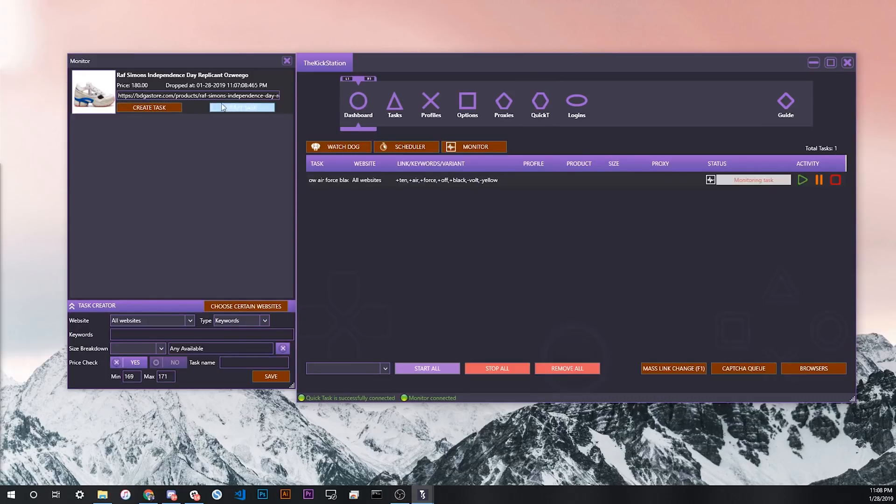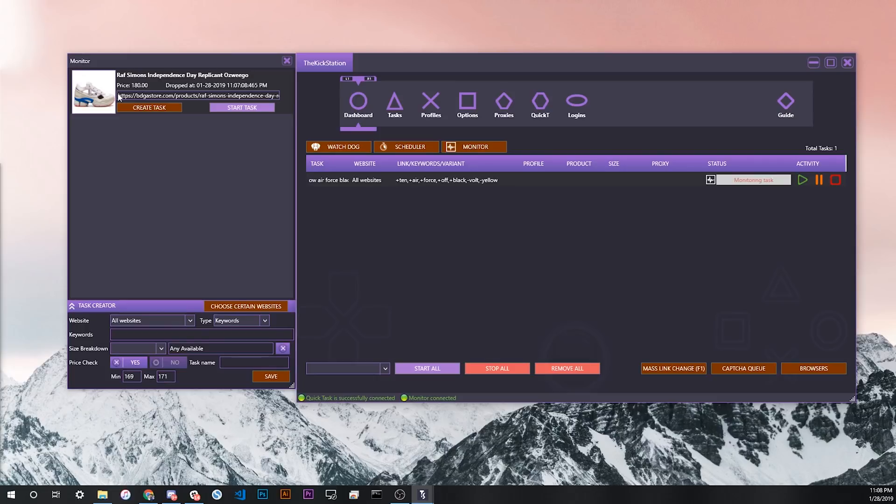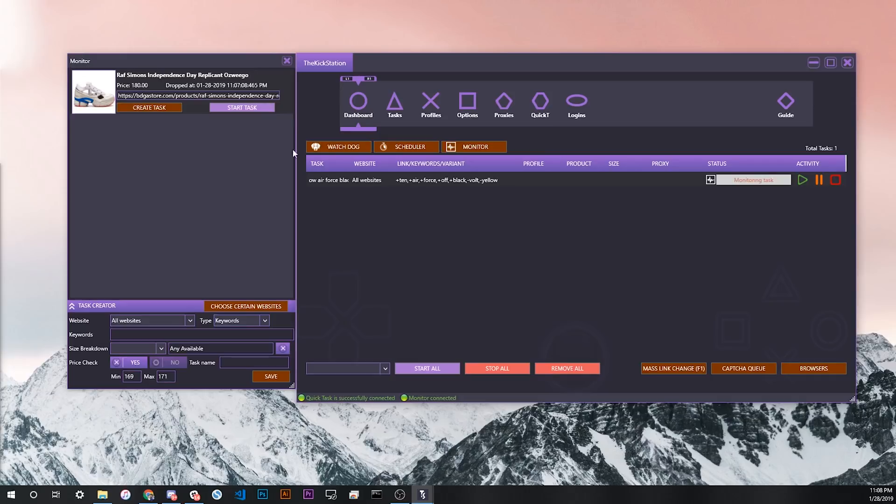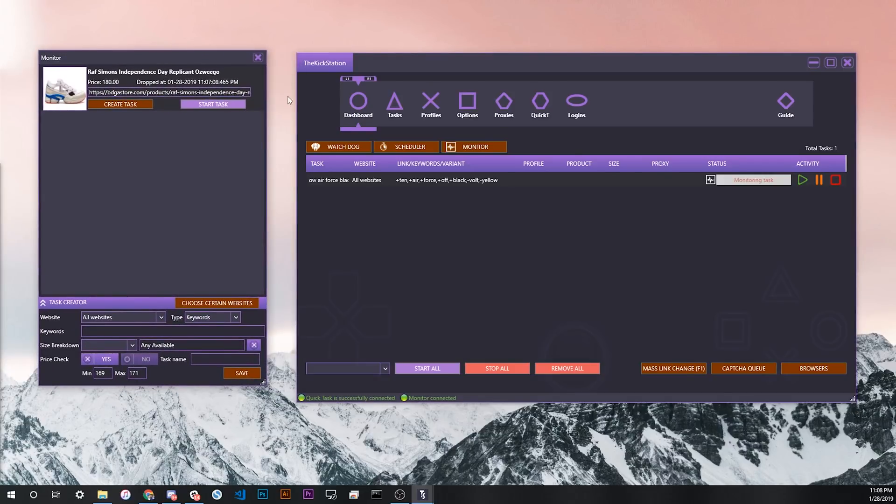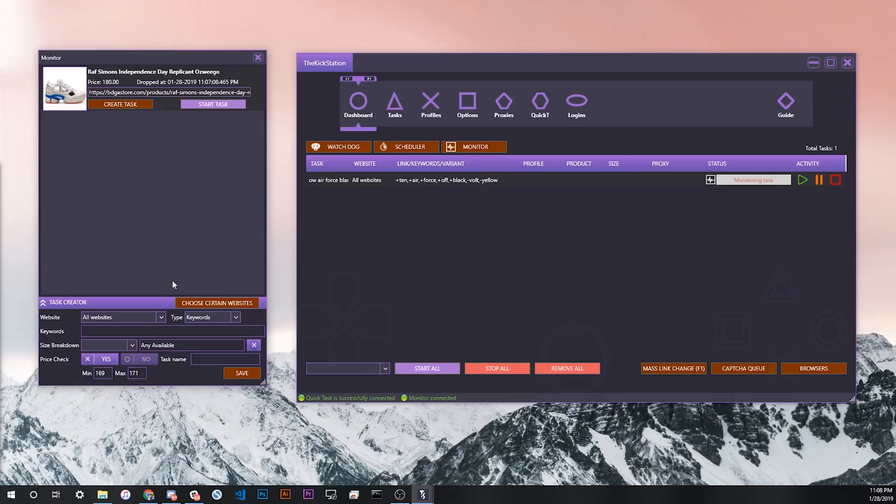Let's say that this was the product that I was monitoring with my keywords. Let's say my keywords were plus Raf, plus Simmons, plus Oswego, and then a price check of $180. In this case, it would see that this product matches and it would start a task basically using my quick task settings. The important thing to note here is that the size breakdown that I selected in the task creator in the monitor window is what will determine the size. The quick task size does not have any impact here. The size is 100% determined by the task creator.